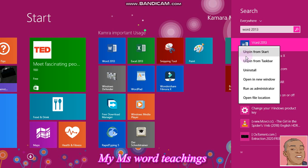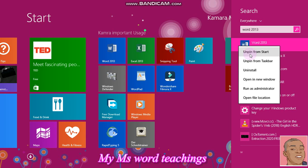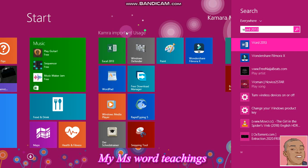Making use of the first option, this is unpin from start menu. It has already been pinned here, so this option means to unpin it. If I click, Microsoft Word is removed from here. There is no more on my start menu.